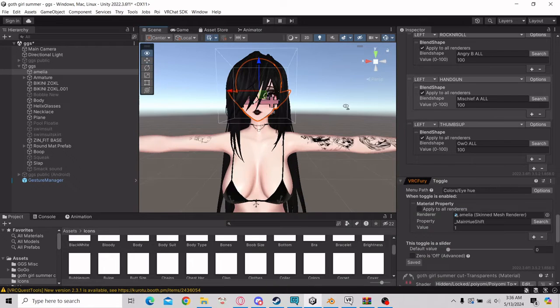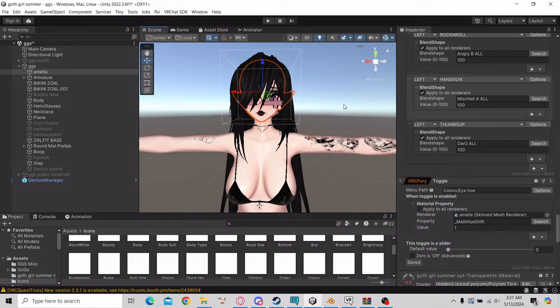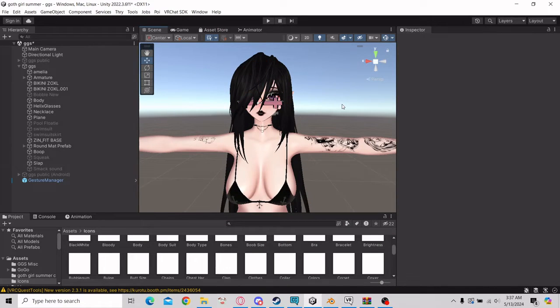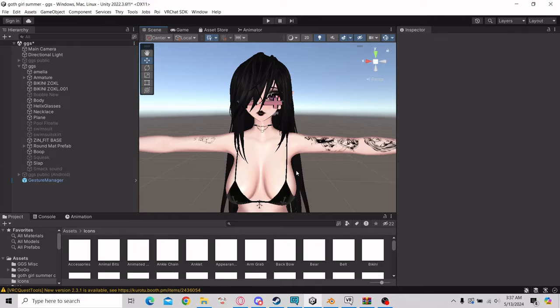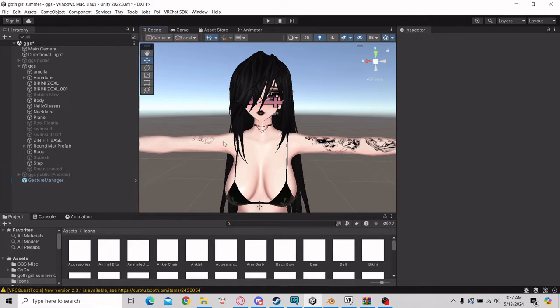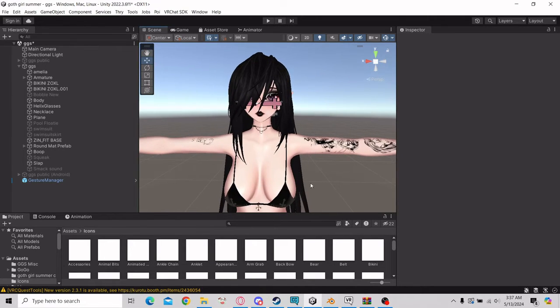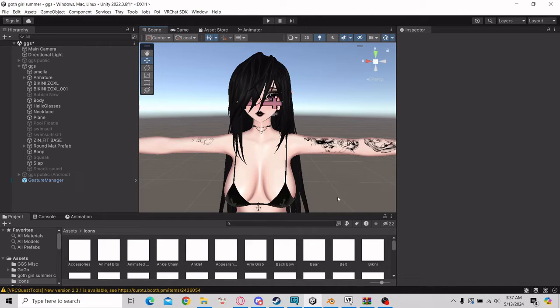All right, welcome to another fast tutorial. I'm going to show you how to change the menu icons inside of VRC Fury. This is an avatar that I'm working on. She'll be up in my store at some point.